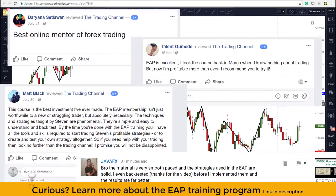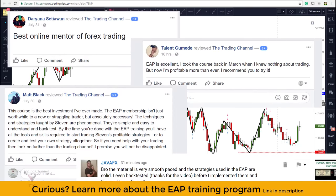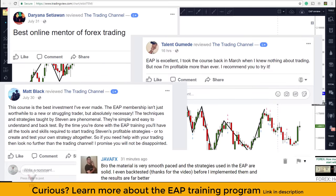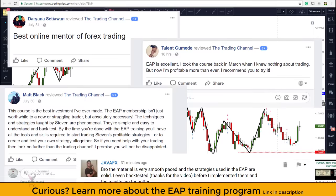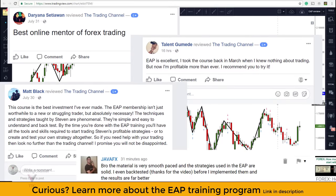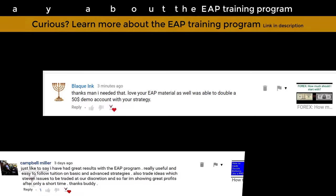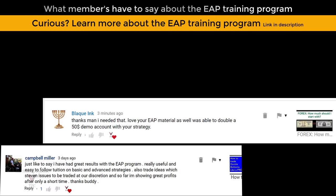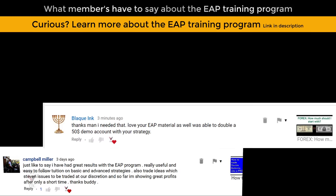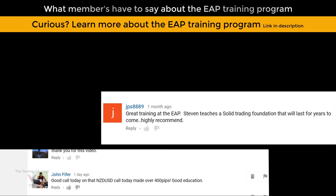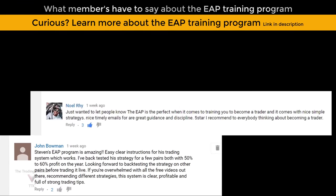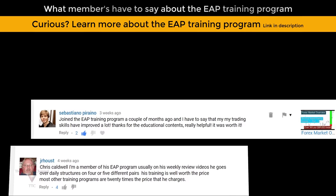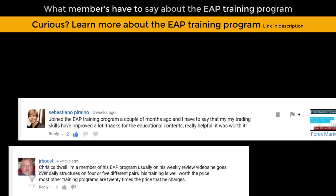Here at the Trading Channel we also offer an intensive training course called the EAP Training Program — if you'd like to learn more about that program there is a link in the description for that as well. I hope you guys trade green, I hope you have a great rest of your day and rest of your week. If you have any questions leave them in the comments section below, and I'll talk to you guys in the next video.